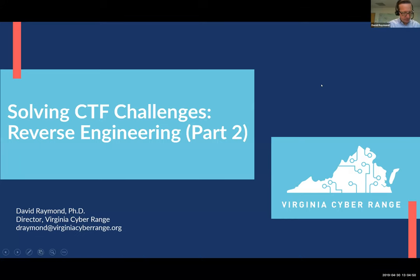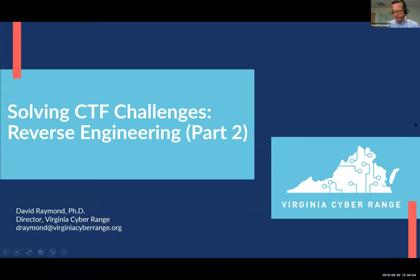Welcome to the Virginia State Range Weekly Workshop. This is David Raymond, and this week we will be talking a little bit more about reverse engineering.